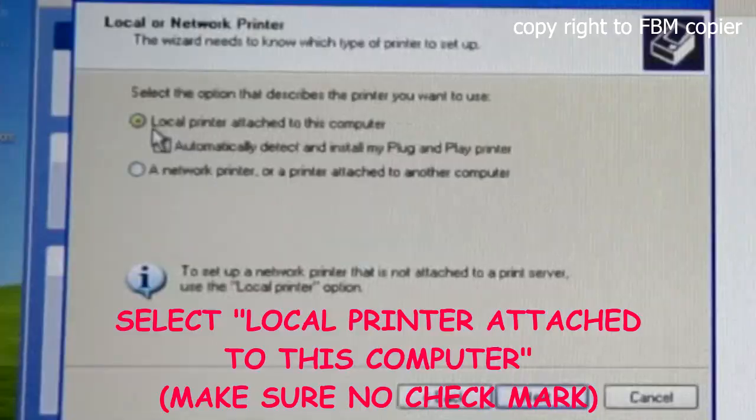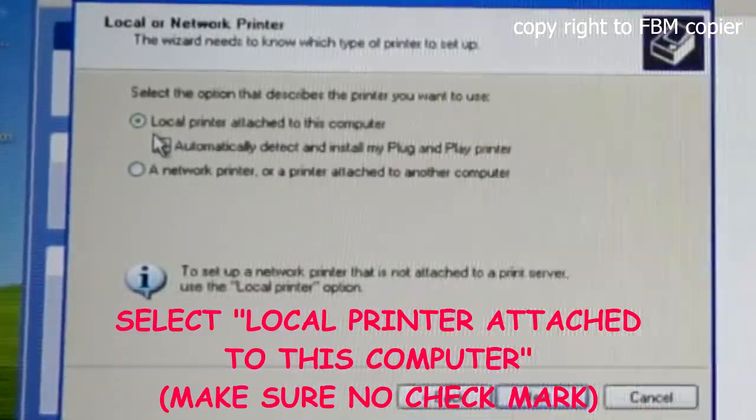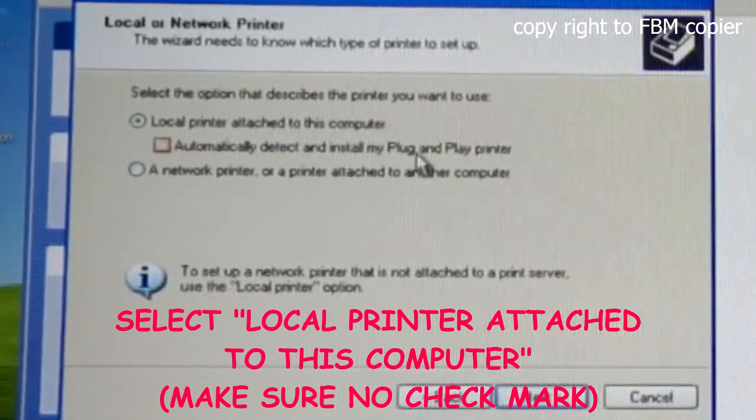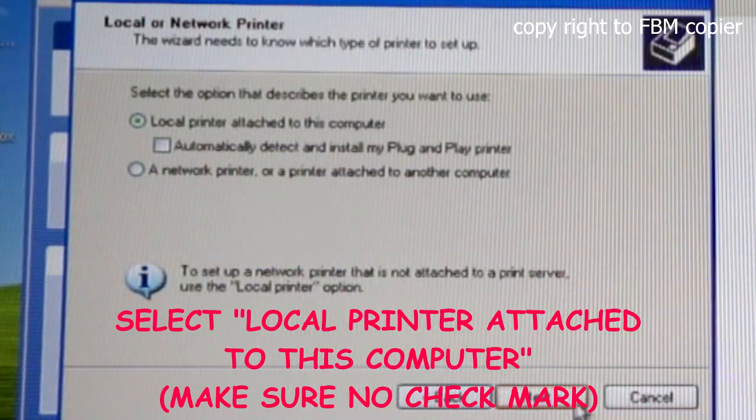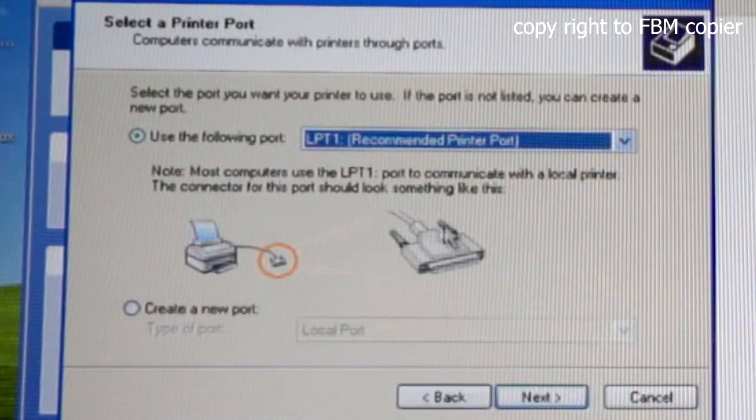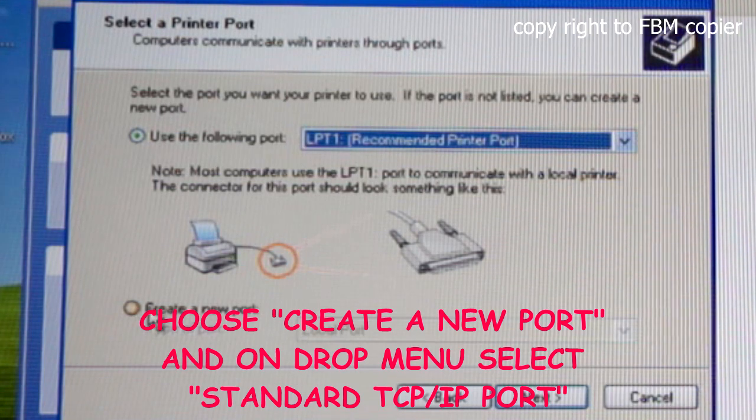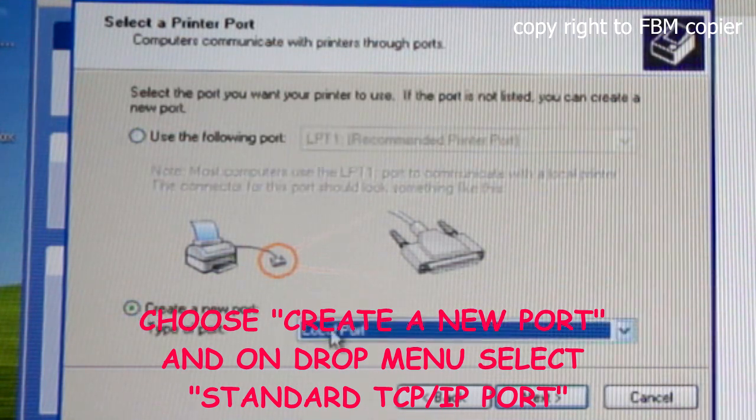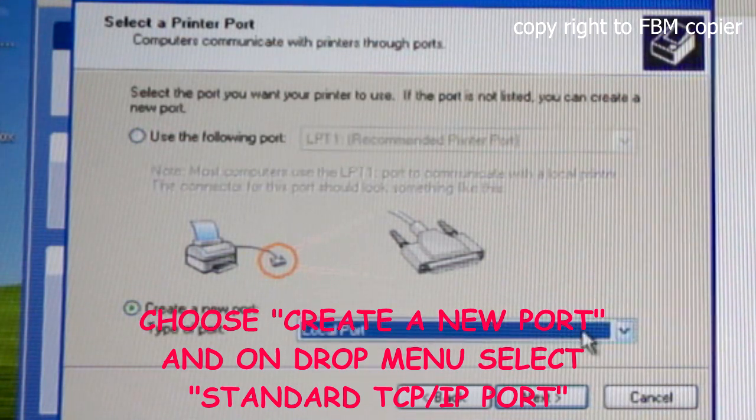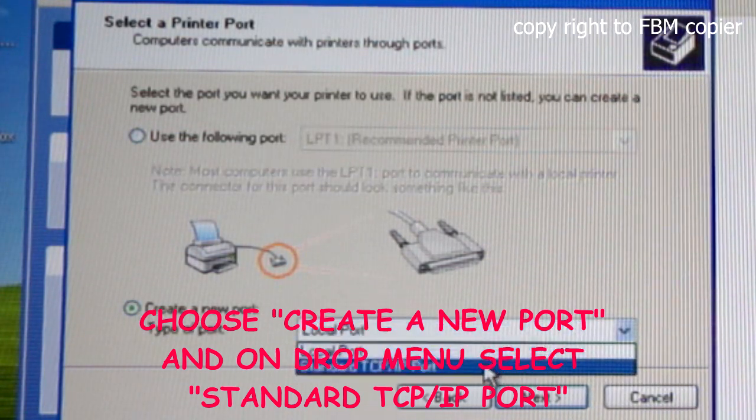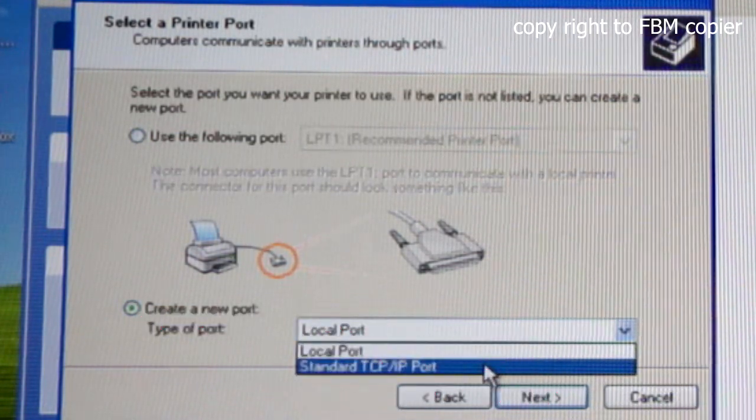Next, select Local printer attached to this computer. Next, create a new port, and from the drop-down menu, select Standard TCP IP Port.